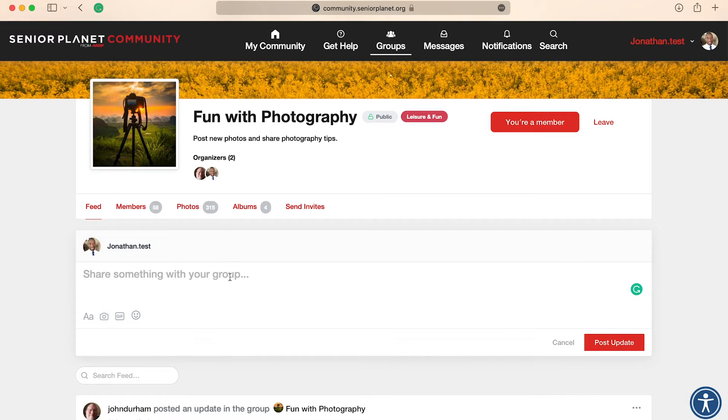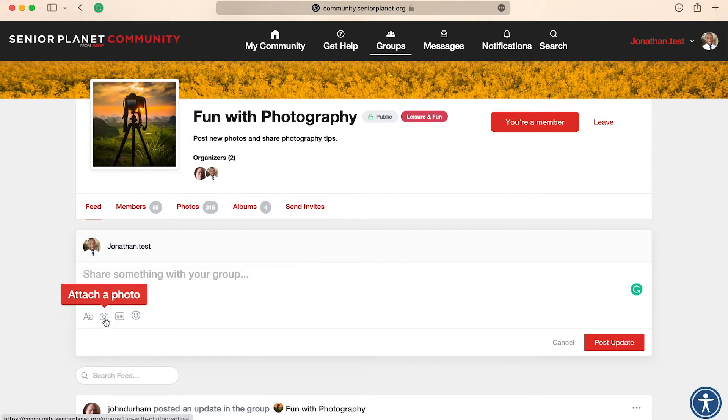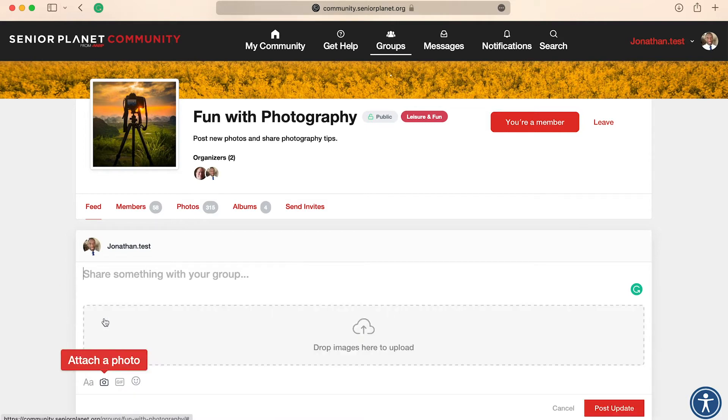Once you click in that section, you will be able to see the camera icon. And when you hover your mouse on top of it, it says attach a photo. So click on it, and then click anywhere in this new section that says drop images here.